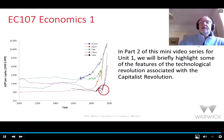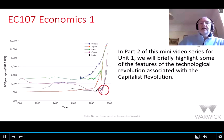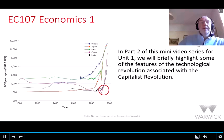In part two of this mini video series for Unit 1, we'll briefly highlight some of the features of the technological revolution, which is associated with this hockey stick growth and indeed with the capitalist revolution.